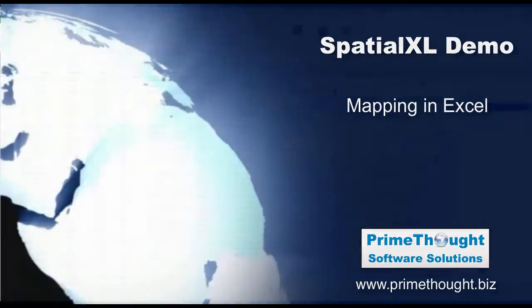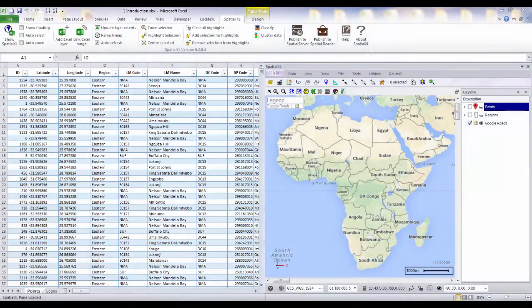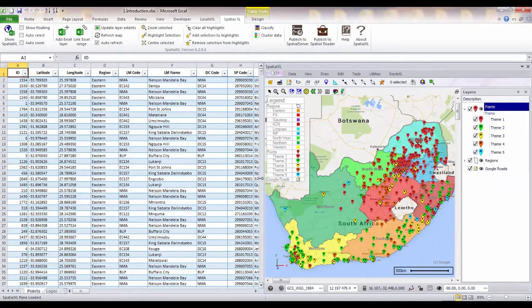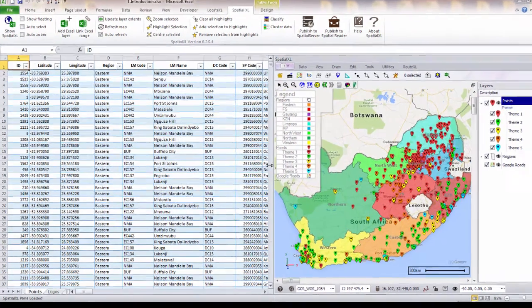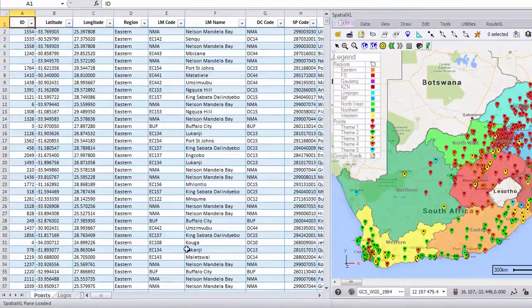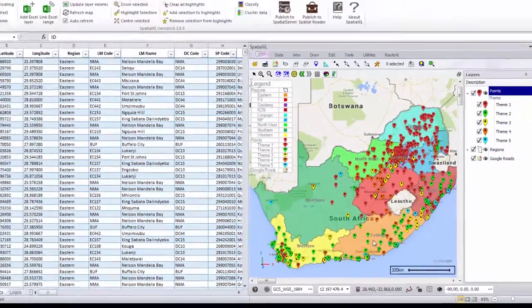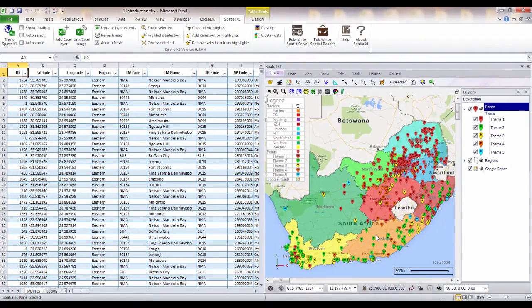SpatialXL is a mapping add-in to Microsoft Excel. It allows users to display and analyze maps within the familiar Excel environment. SpatialXL directly links your spreadsheet data to your maps to make it quick and easy to create and query any spatial data.